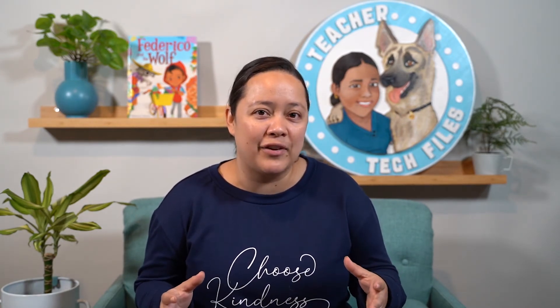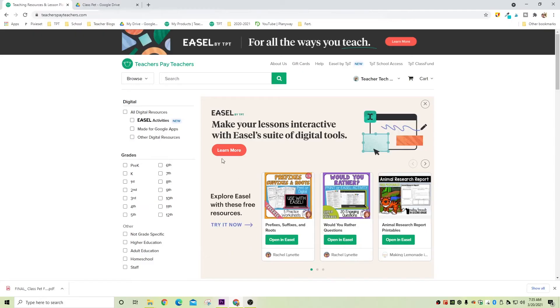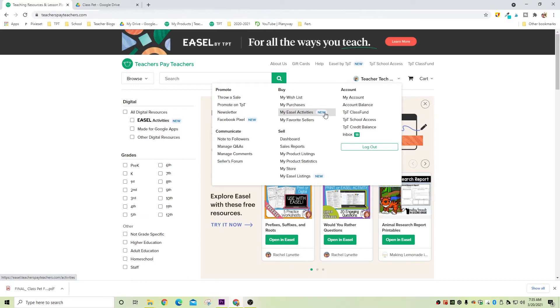I've learned there are two types of virtual teachers: one that manages 100 open tabs and one that works with less than five — I'm definitely the type that likes to work with less. Now that we have our Google Slides as a PDF, we can go to Easel and start getting it ready to assign digitally. Go to the Teachers Pay Teachers website, hover over your name to get the menu, and then click on My Easel Activities.